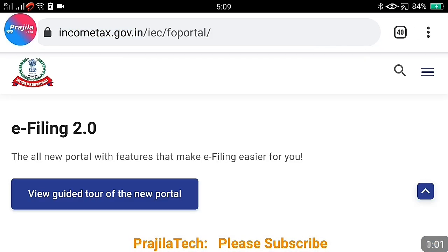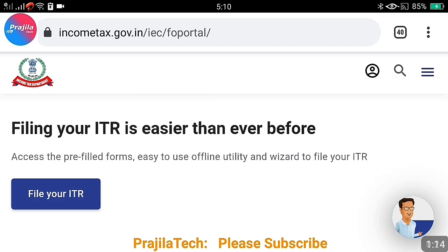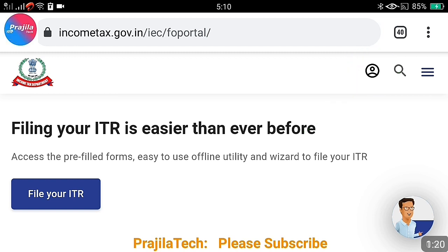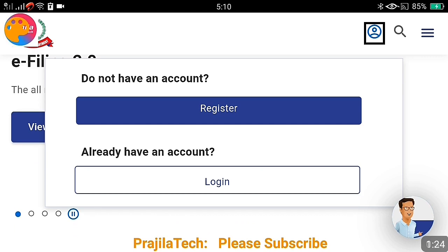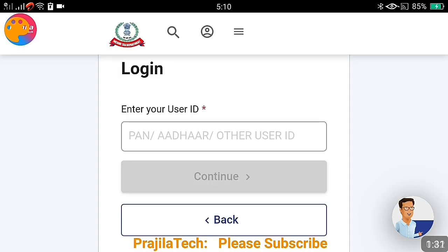Go to any browser and type incometax.gov.in. You can see it's the e-filing 2.0 portal. Sometimes the portal is down or a little slow — you can wait for it to load. Once you are on the home screen, click on the menu icon from mobile. On a laptop or PC you can directly get the tab. We are going to log in — we are not going to register here.